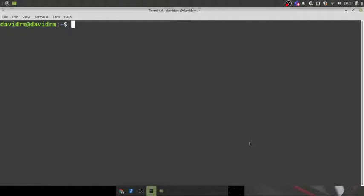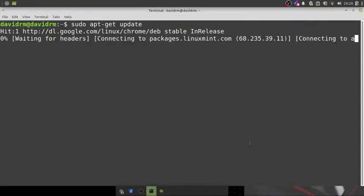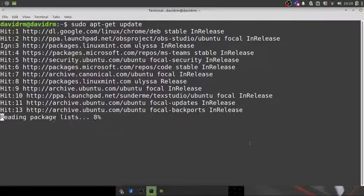I have my terminal open. I am on Linux Mint with the Xfce edition. Any Debian-based version will work, so all commands I run will work on any Debian version — all Ubuntu versions and all Linux Mint versions will work just fine. First, let's start by updating our package repositories.